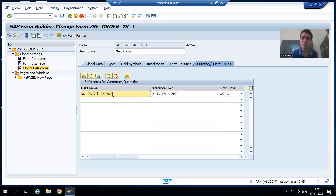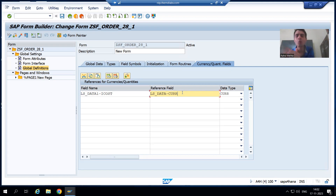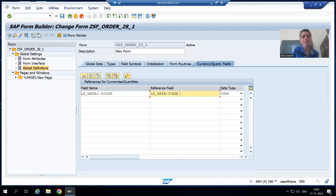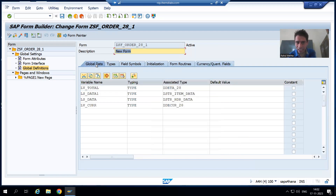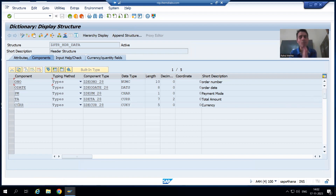For the item cost we were getting the error, so in this tab itself we are saying: whatever is the item cost for that particular column, what is the reference field — work area, currency column. From the driver program, whenever the item cost flows to the Smart Form, in the Smart Form itself we are saying that for the item cost the reference field is the first work area currency. In the first work area, the column CURR holds the value of the currency.